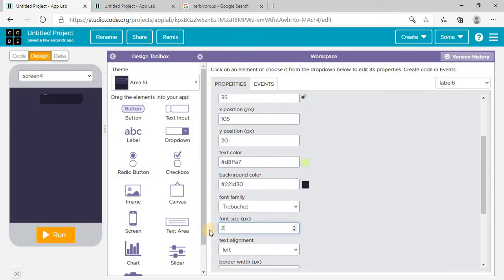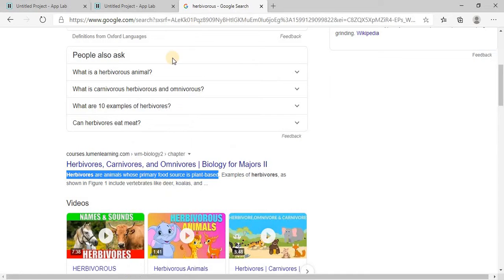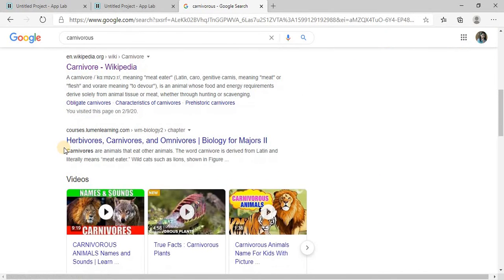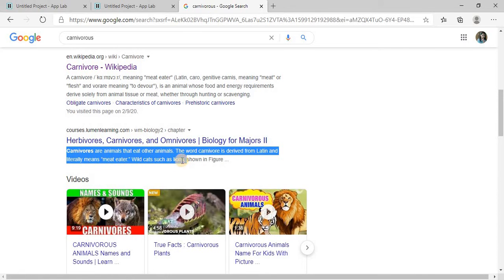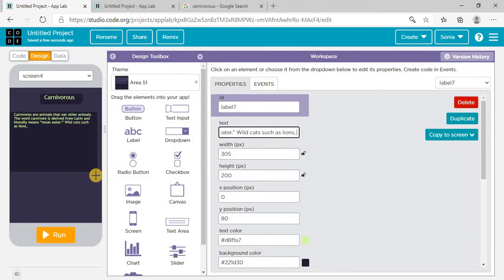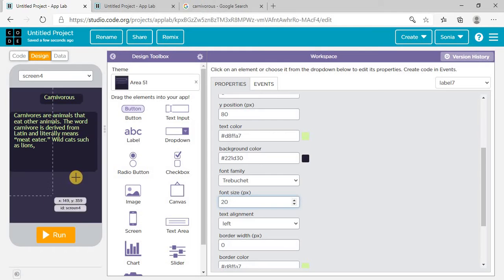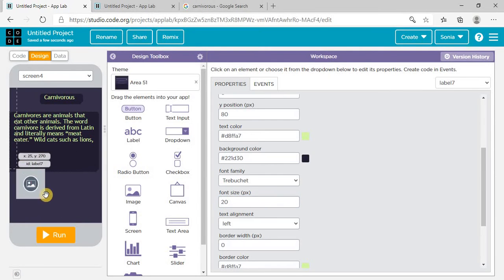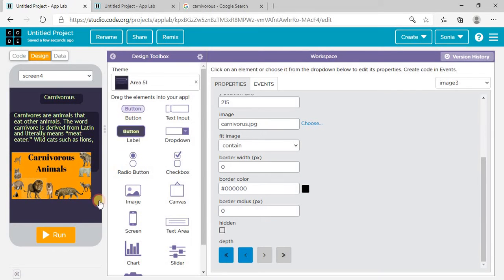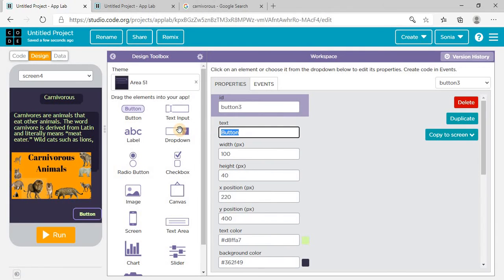I need the font size bigger. Similarly, search on Google about carnivorous — carnivorous animals eat other animals. Copy and paste it here in the text column. The font size should be 20. For the carnivorous image, I need to put an image button here and choose the image from my laptop. This is carnivorous. I also need a button here to go to the home page — write 'Back'. Our designing part is almost done, now let's come to the coding part.